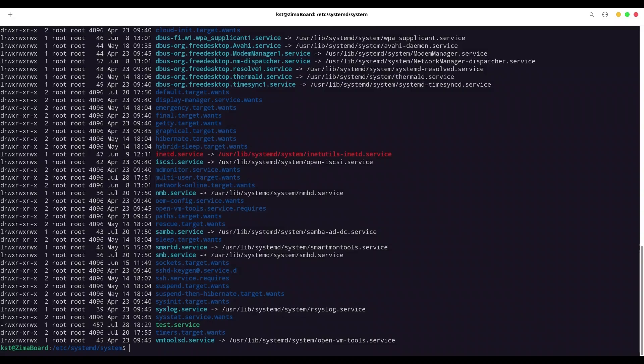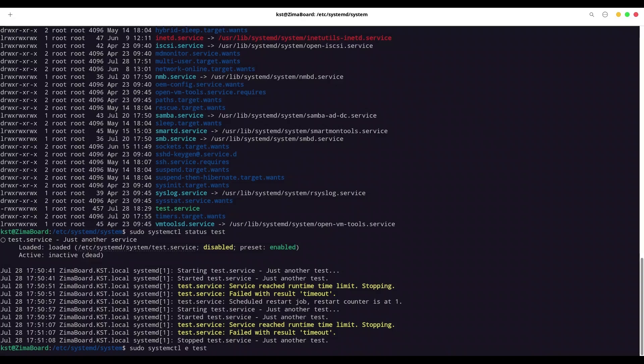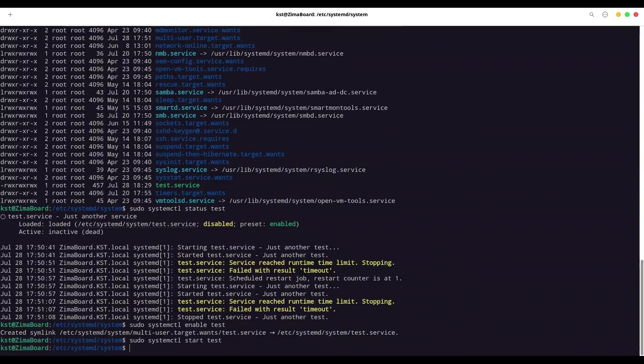And finally, when my service is in this directory and file is ready, I'm going to run sudo systemctl status test. You don't have to provide the test.service, but you can if you wish. You see, our service is disabled. I'm going to enable it. And I'm going to start it. Let's check status.